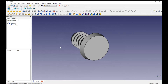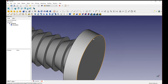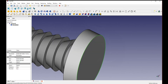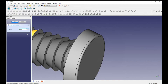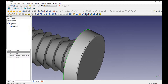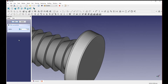Now let's make some small adjustments. We're going to click on this edge and fillet it at 0.5 — just to round off the edges a little bit — and then I'm going to make this other one 0.25.